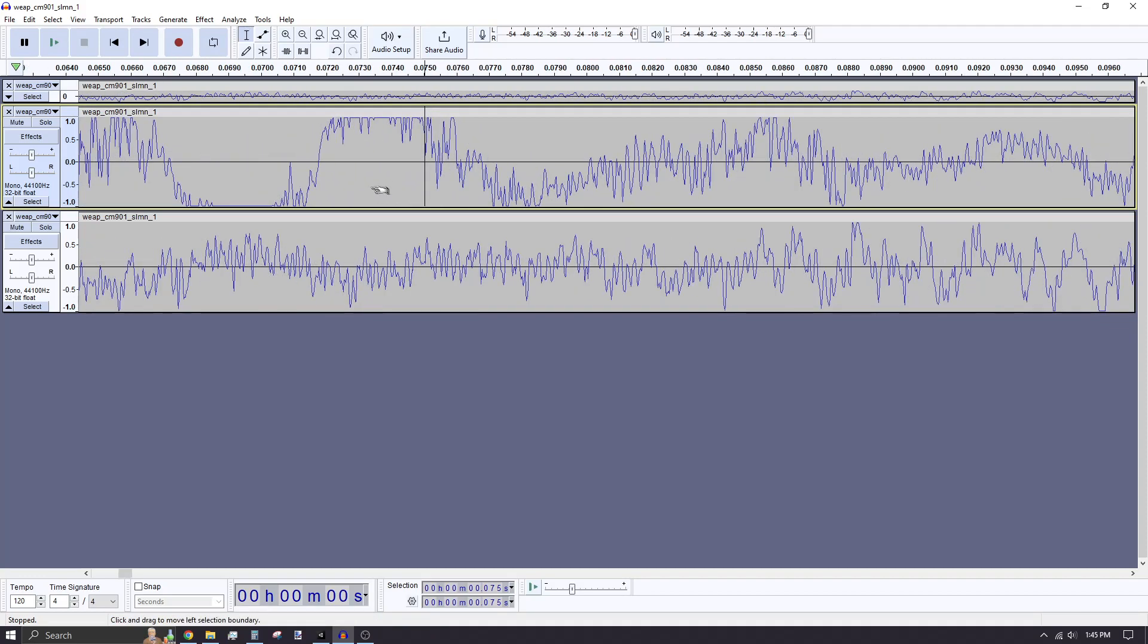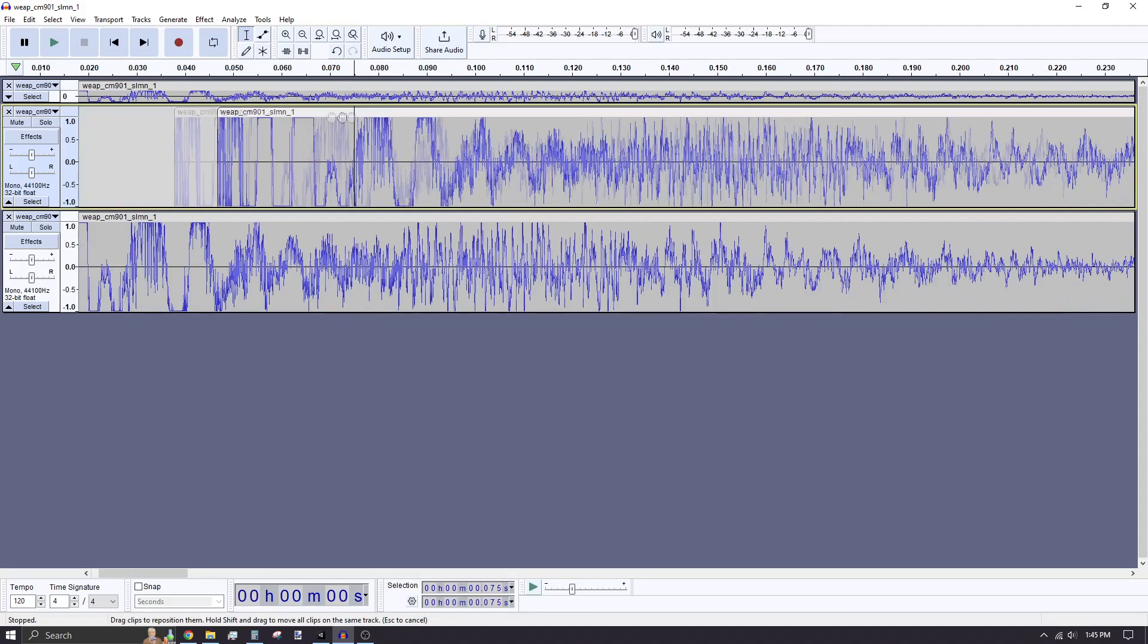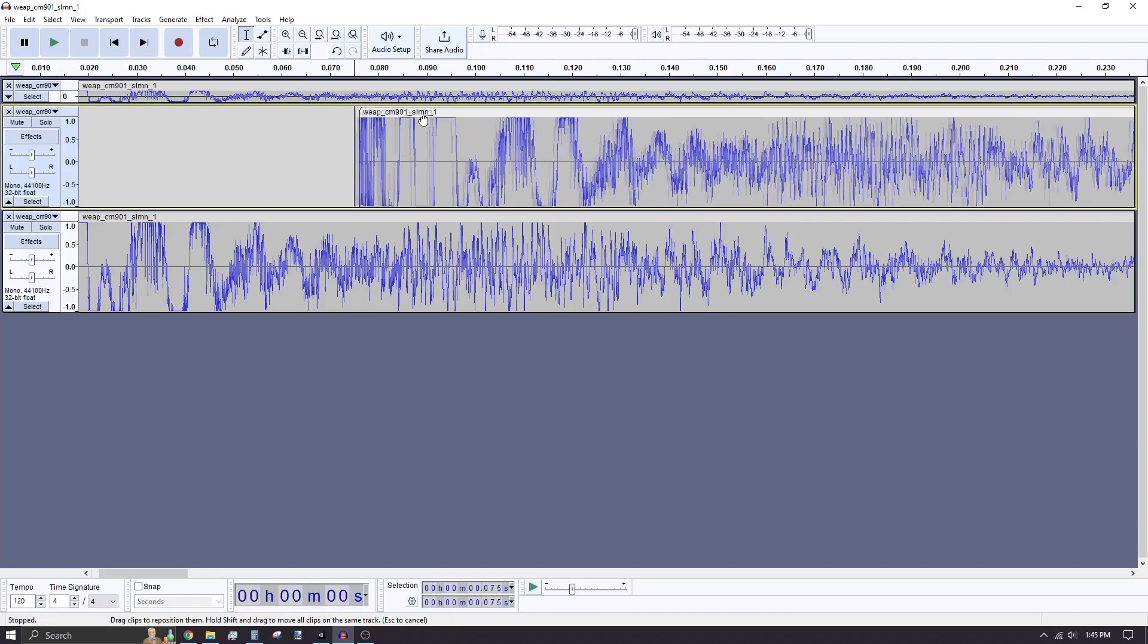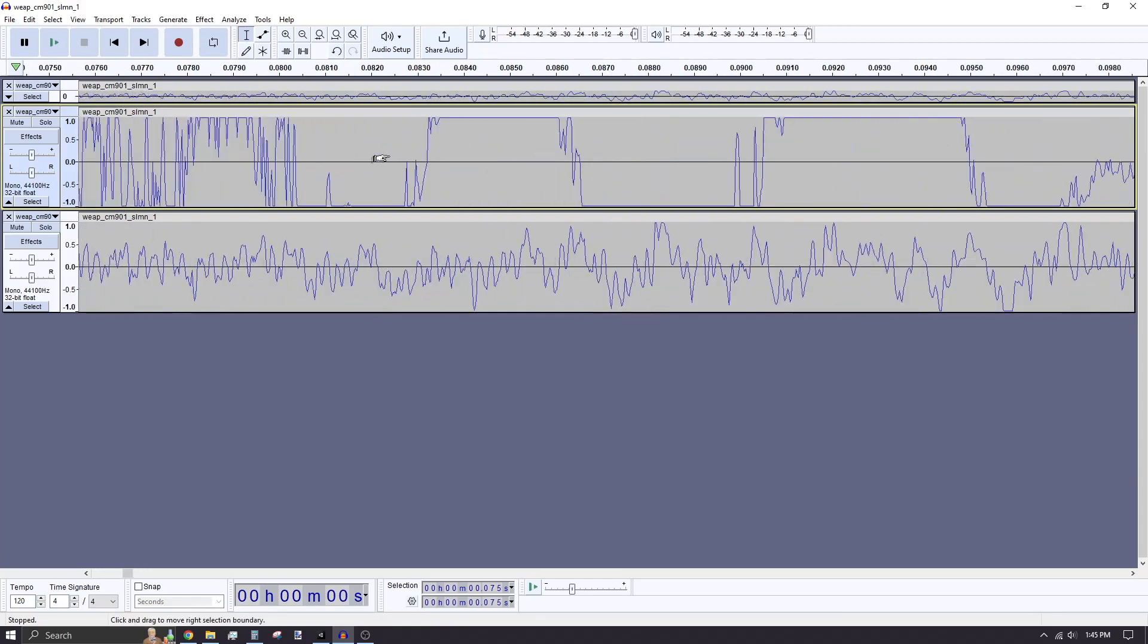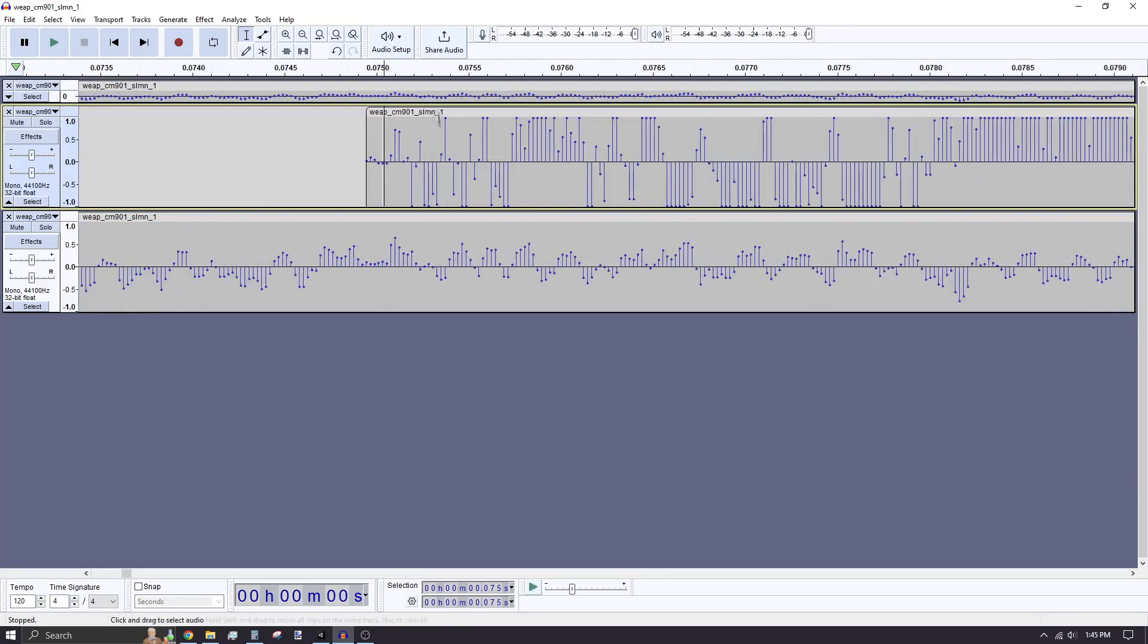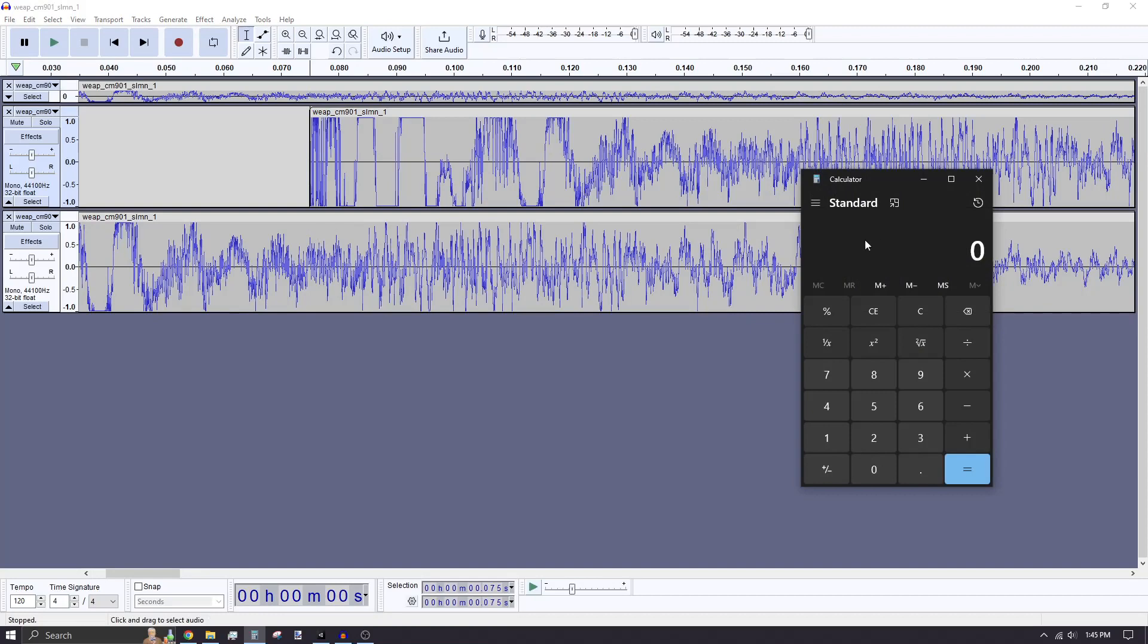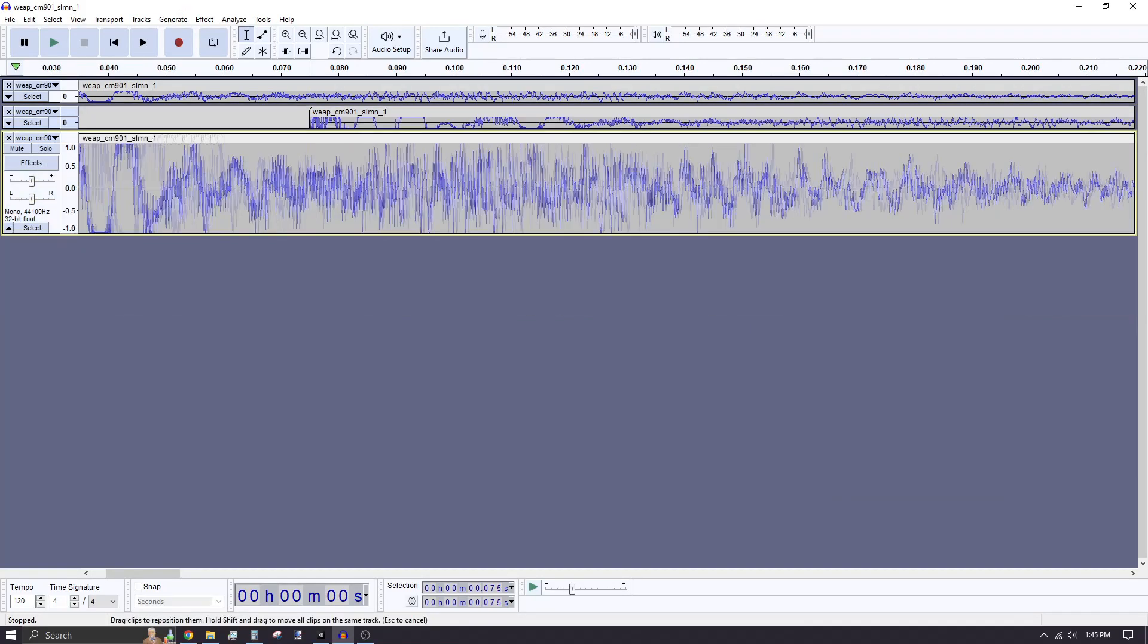Hold Ctrl and scroll up with the mouse wheel to zoom in on the track. To move the track's position, click and drag the track name to the right of the screen. Move the second duplicated track to the second interval.